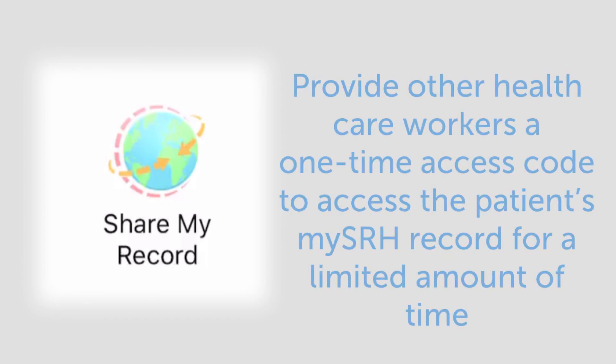In the share my record section, you can provide other healthcare workers a one-time access code to access the patient's MySRH record for a limited amount of time.